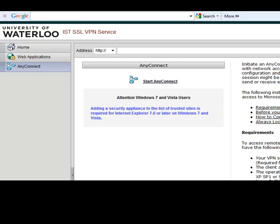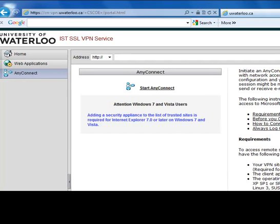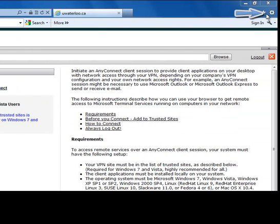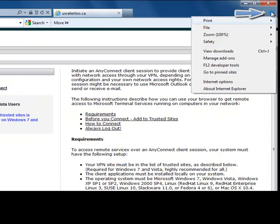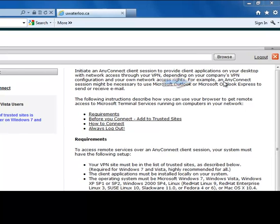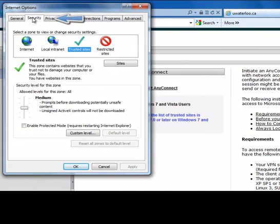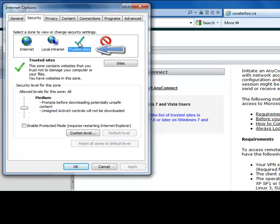The site address should be filled in automatically. If it's not, now would be a good time to add it. To do this, go to Tools, Internet Options, Security, Trusted Sites, Sites.